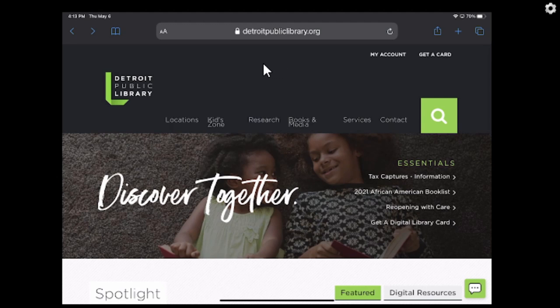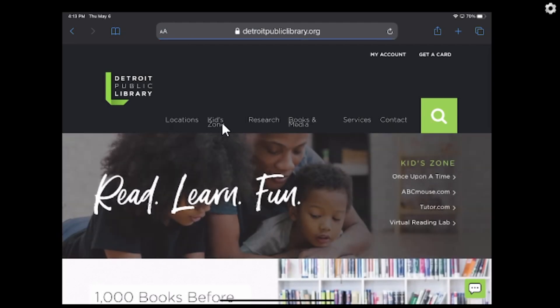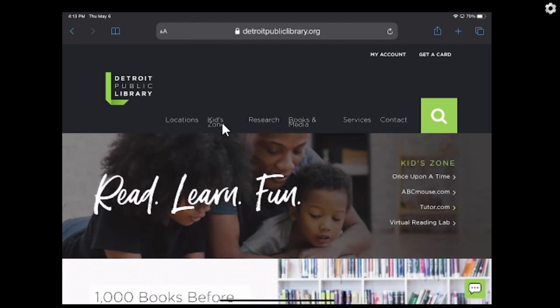KidZone is where ABC Mouse is. Now, if you don't have a library card yet, you can go online and sign up for a temporary digital card. I'm assuming that you've already gotten a library card, so I'm not going to walk you through that. You can do it online and it'll take maybe an hour or so to process and get sent to you. But right now, we are going to KidZone.